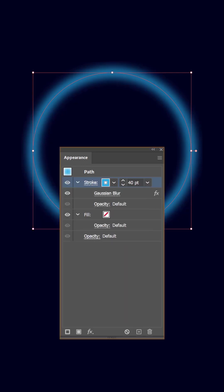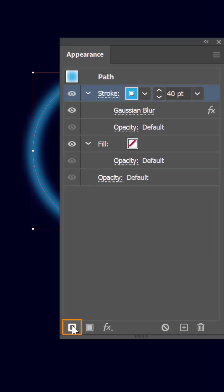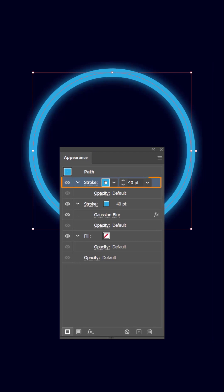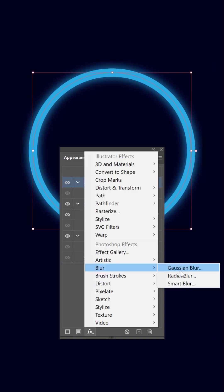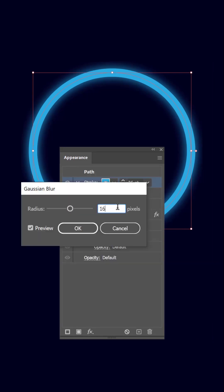Head back to the appearance panel and click on the add new stroke button to generate a new stroke for the same path. Change its thickness to 26 and apply a Gaussian blur effect with a radius of 16 pixels. Repeat the last step two more times.